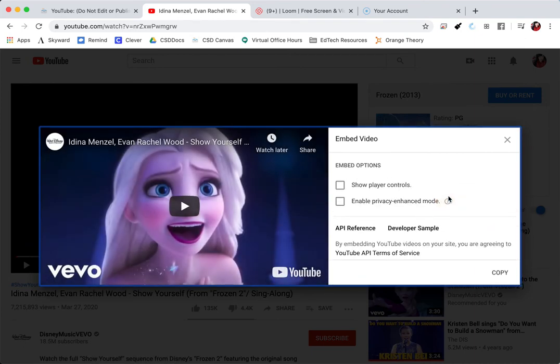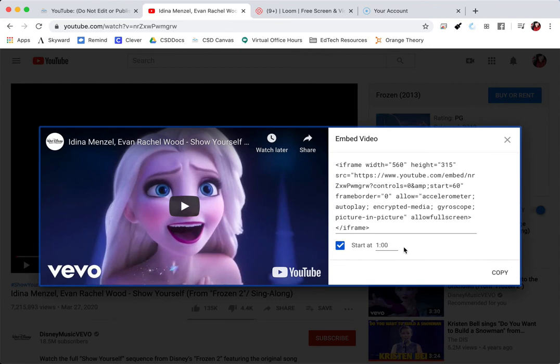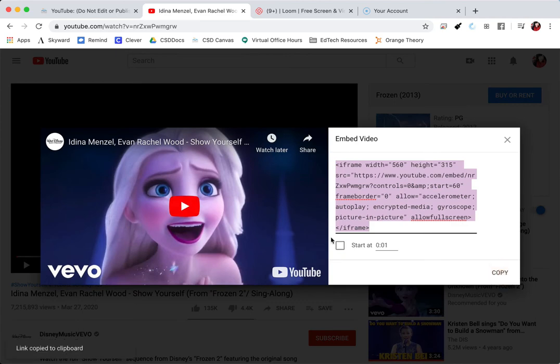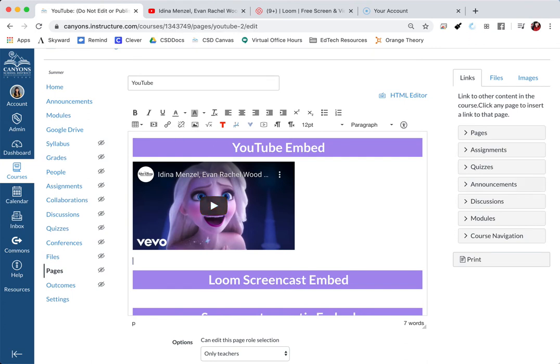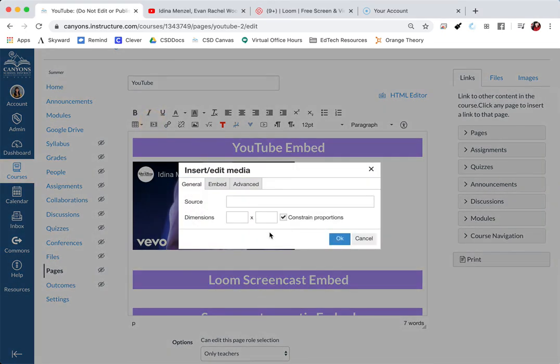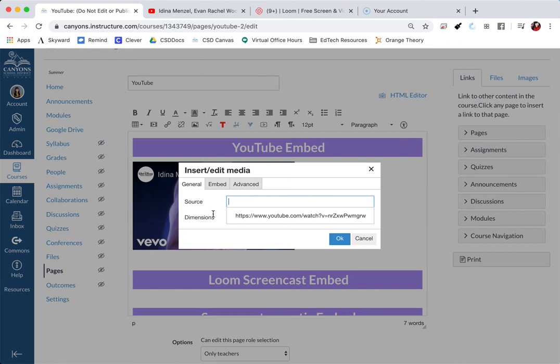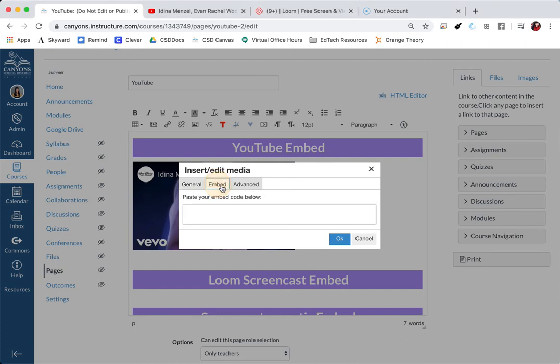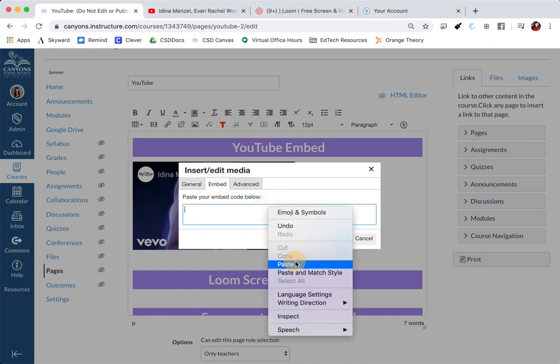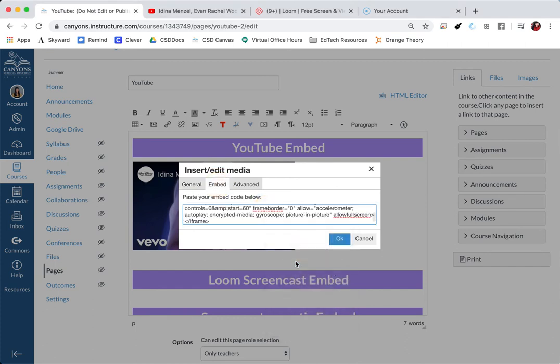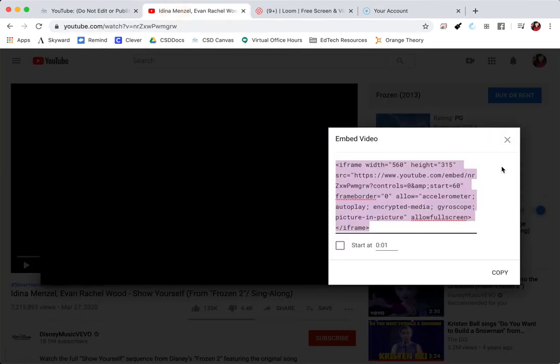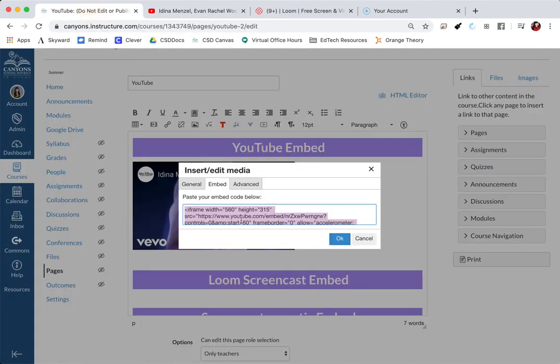And with that, you are just going to copy this code. Once you have copied the code, you are going to go back to your Canvas course and using that same button that we embedded our URL, you're going to click on this. But instead of pasting our code right here where it says source, we're actually going to click on the tab that says embed. I can go ahead and paste that code that I grabbed from the embed video code on YouTube.